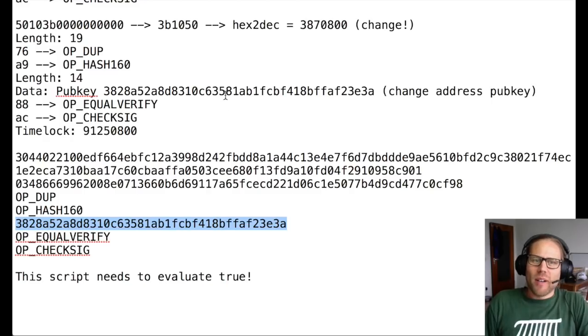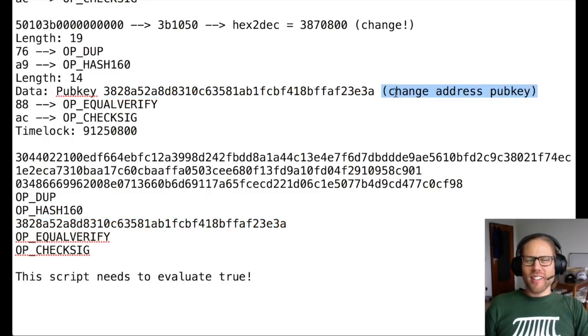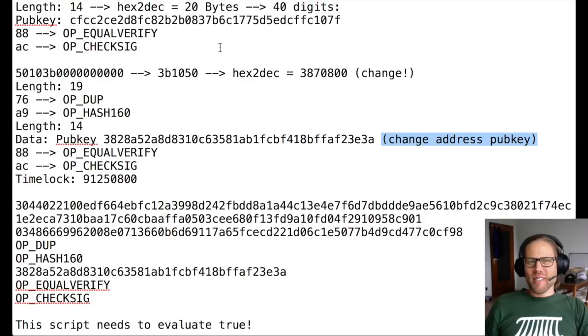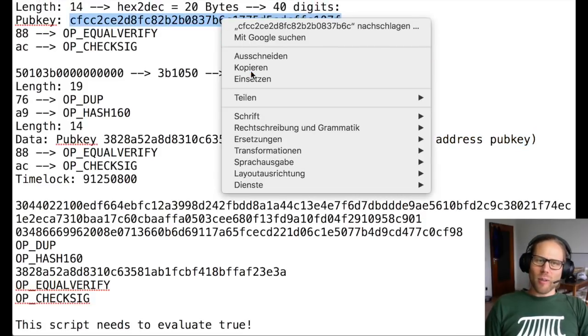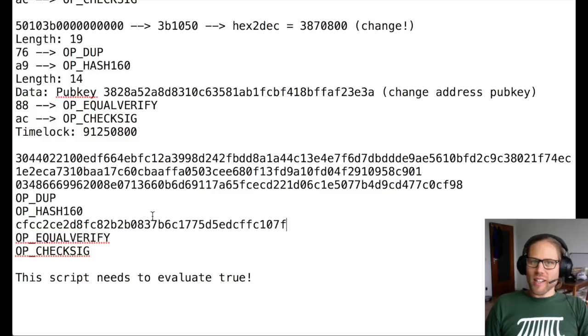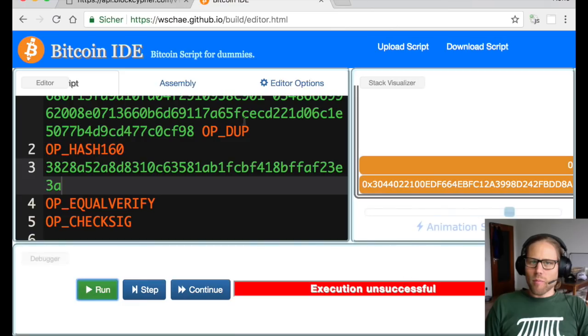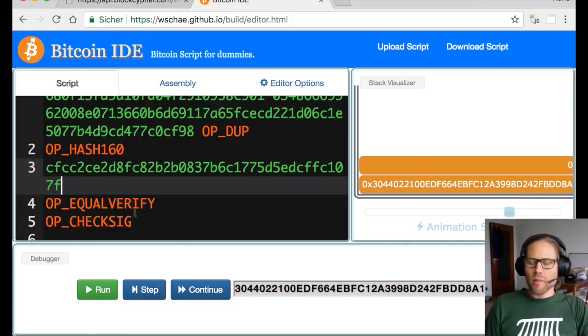What? How can this be? This is impossible. We dissected the script perfectly. But if we look closely, you see, I did one slight mistake at the very end. I copied the output script of the change address, which of course I cannot spend, because I don't have the proper signature for my input script.